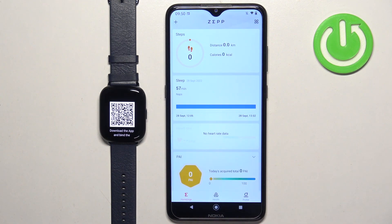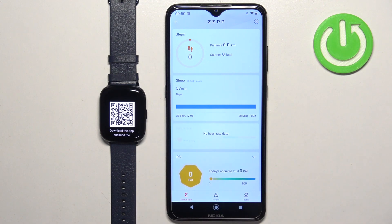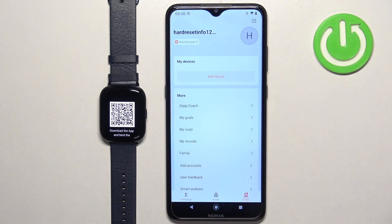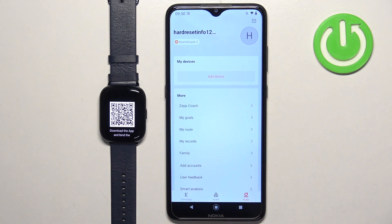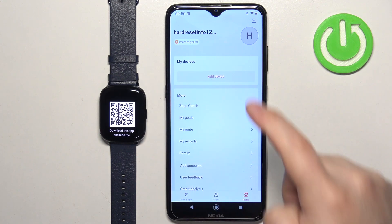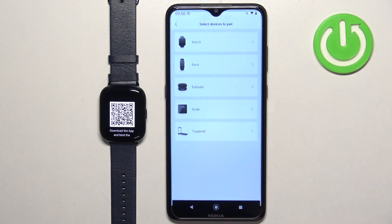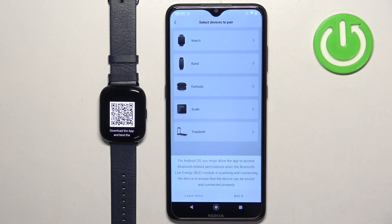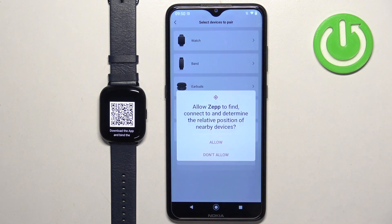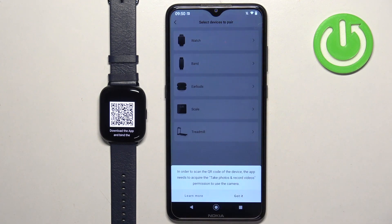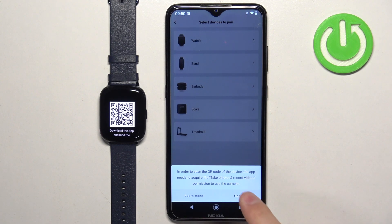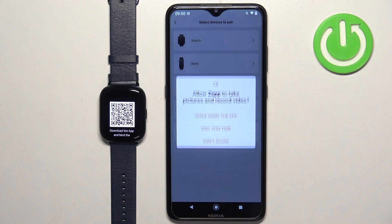After you log in you probably will see the home page of the app. Now tap on the profile icon to open the profile page and here you should see the list of my devices. On this list you should see add device button, tap on it, tap on the watch button, tap on got it, allow the permission, tap on got it again and allow the permission for the camera.